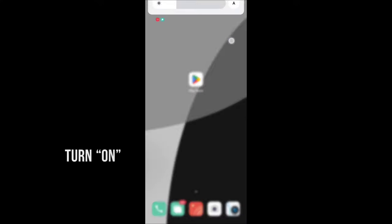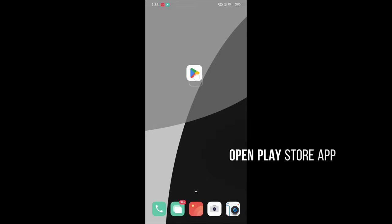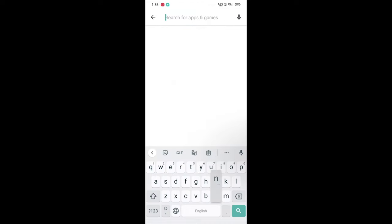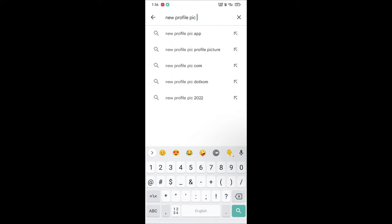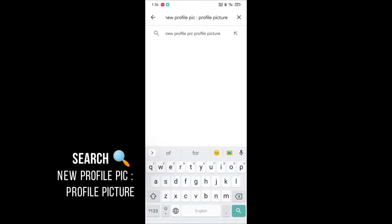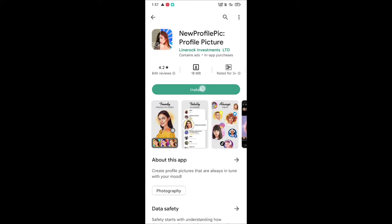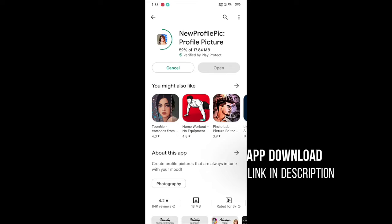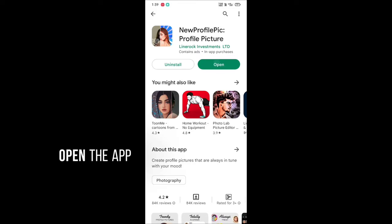For this editing we need an internet connection, so turn on mobile data. Now just open the Play Store app, click on the search bar and start typing 'New Profile Pic'. Click on the app and install it. I have given the app download link in the description, you can also download from there. Now just click on open and open the app.